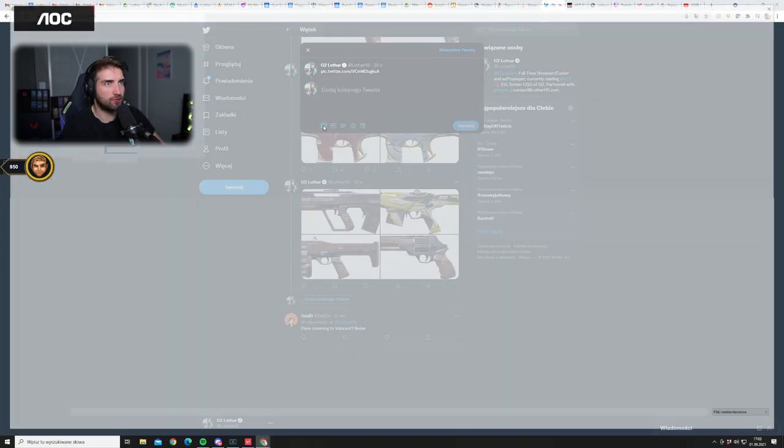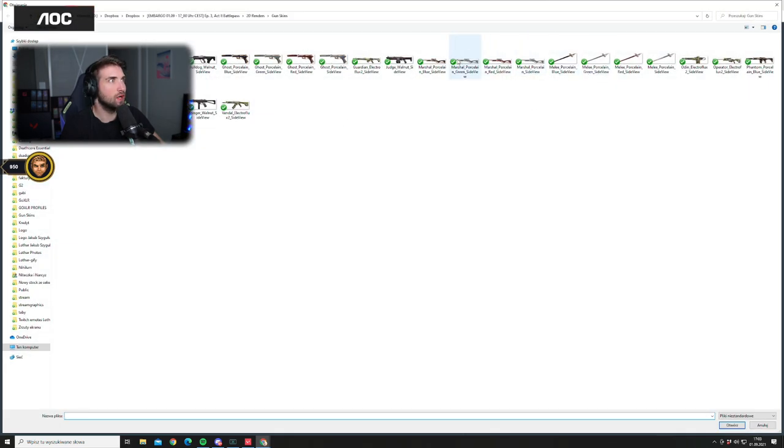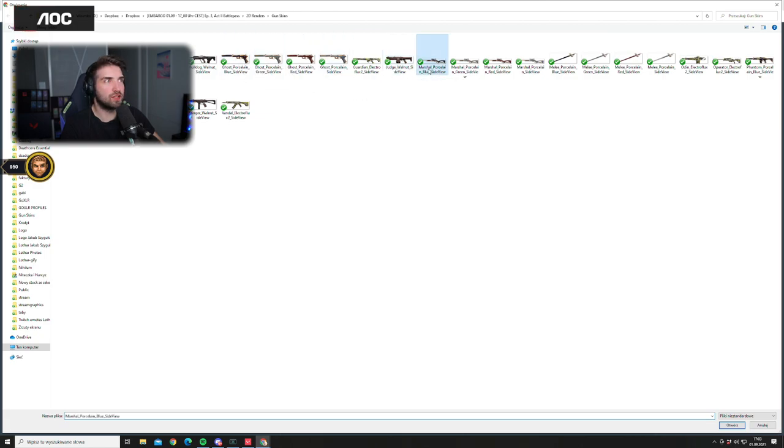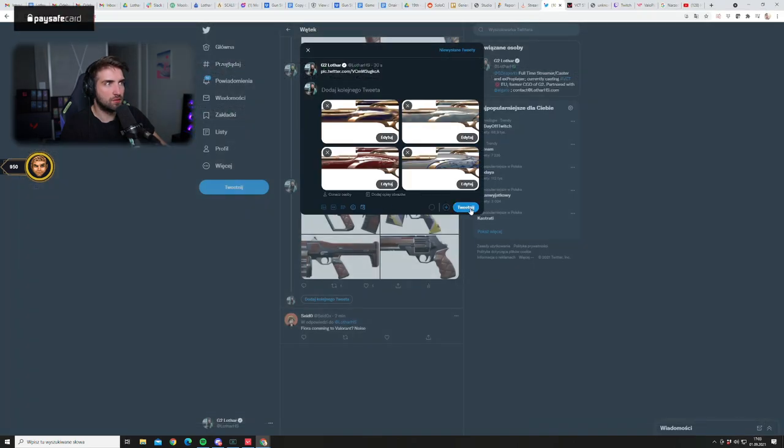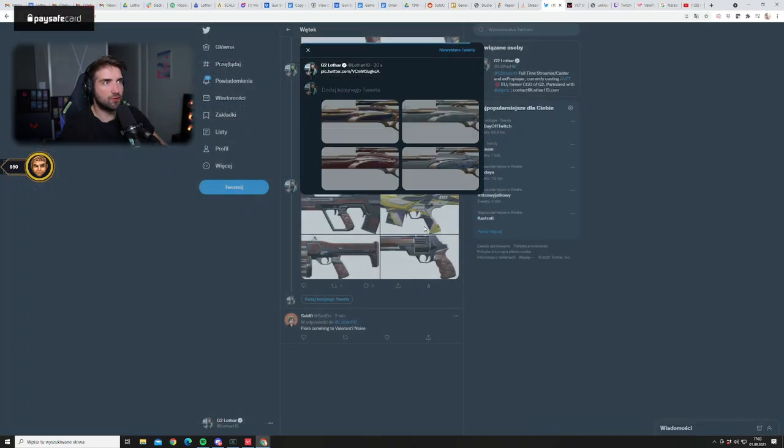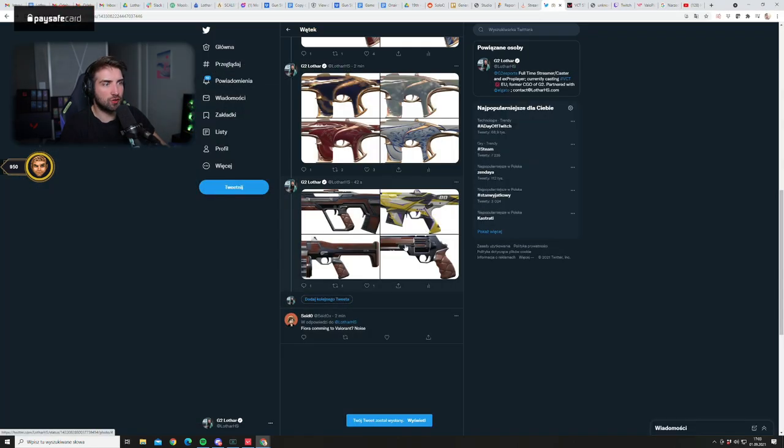And then we're gonna have as well - did I add Scouts? I did not. Scouts from the same series as Ceramics.